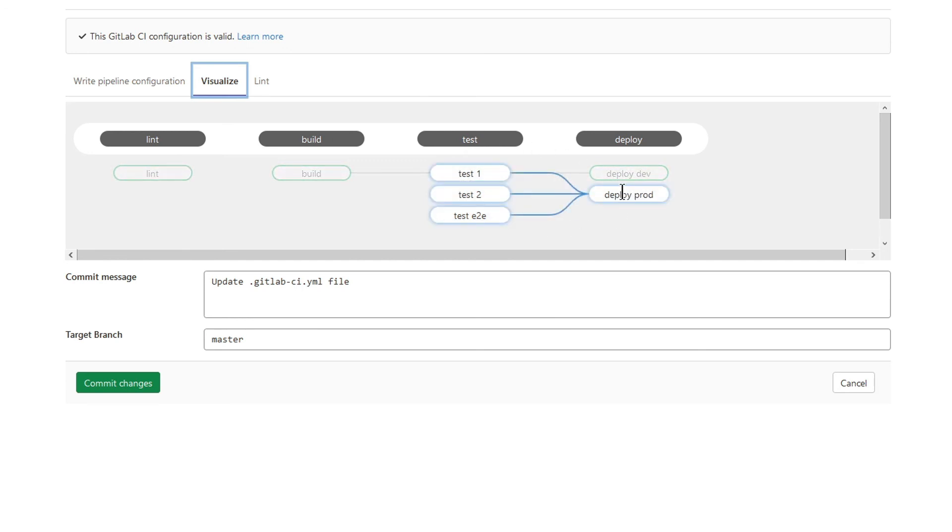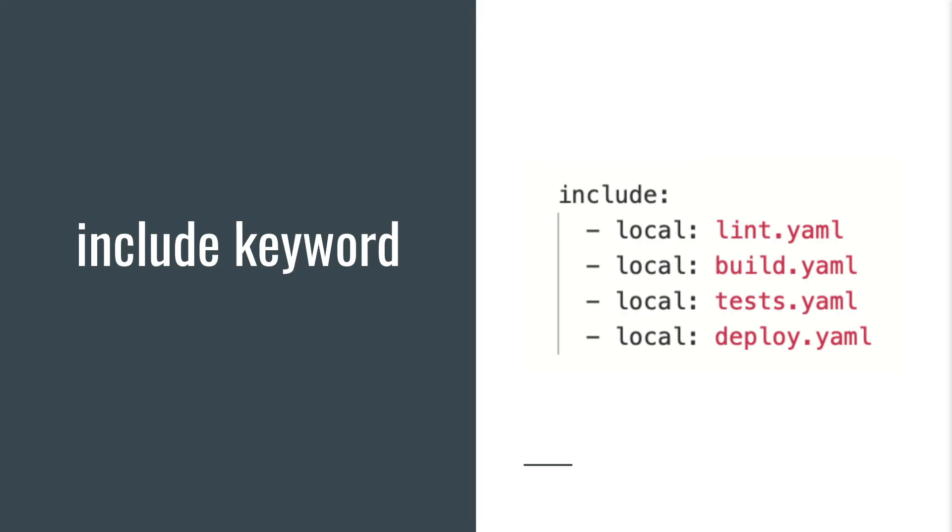Do you agree that such visualization is useful? What if you have a more complicated pipeline?